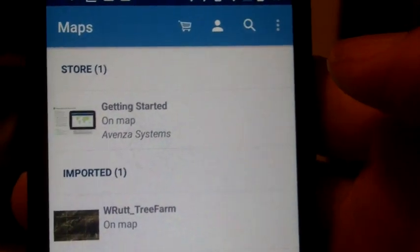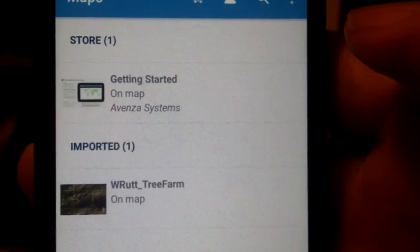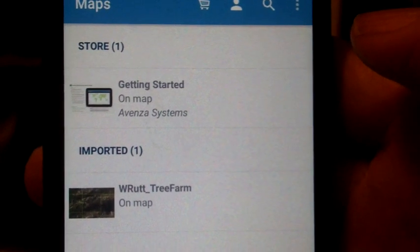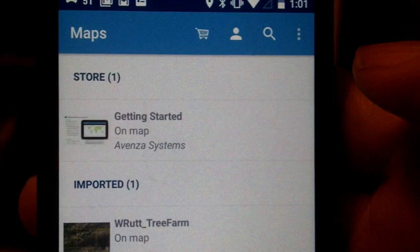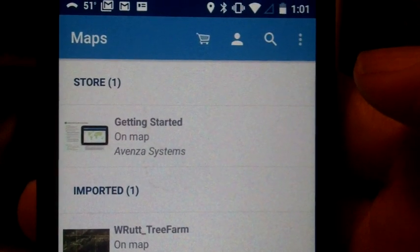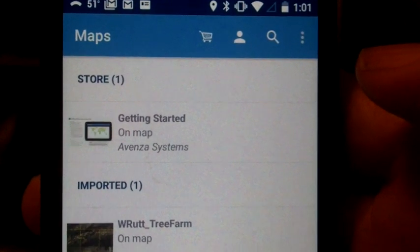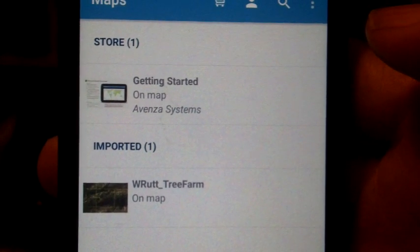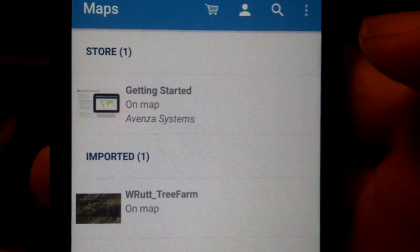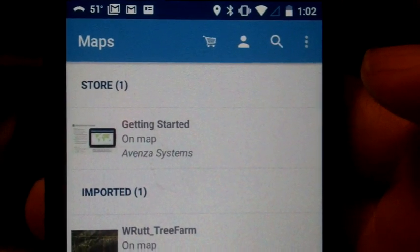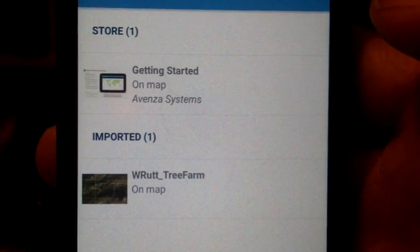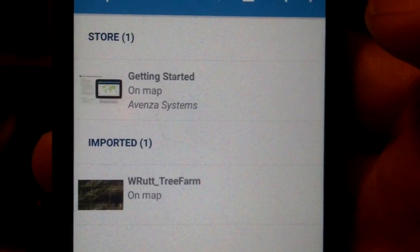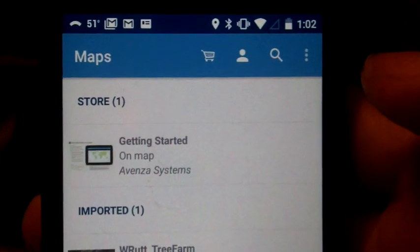And it brings up the first page of the Avenza Map app. Now you'll see, you get a Getting Started on Map section right off the bat. And I've already imported my map location from Mike Hughes, who sent me this in an email. So what I'm going to do is show you how to get... Mike will have to send you your map. I'll show you how to get that on the app. But before we do that,